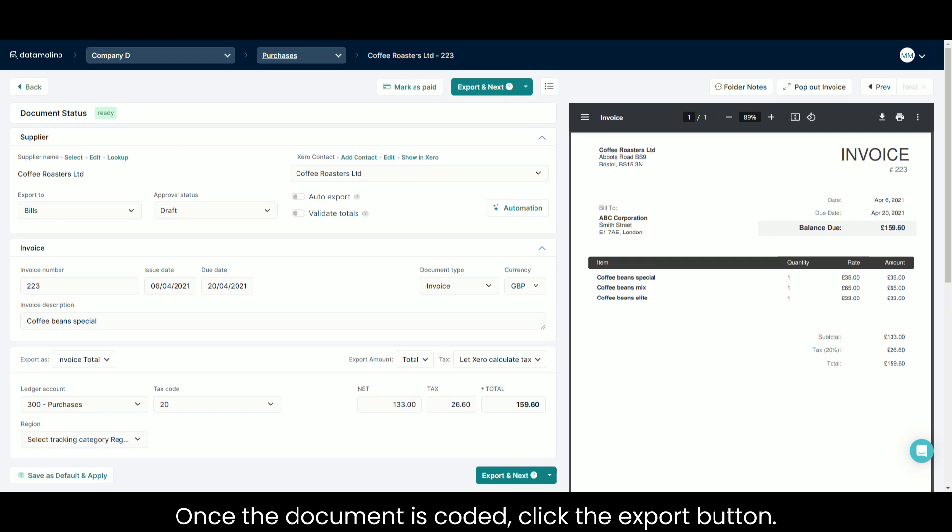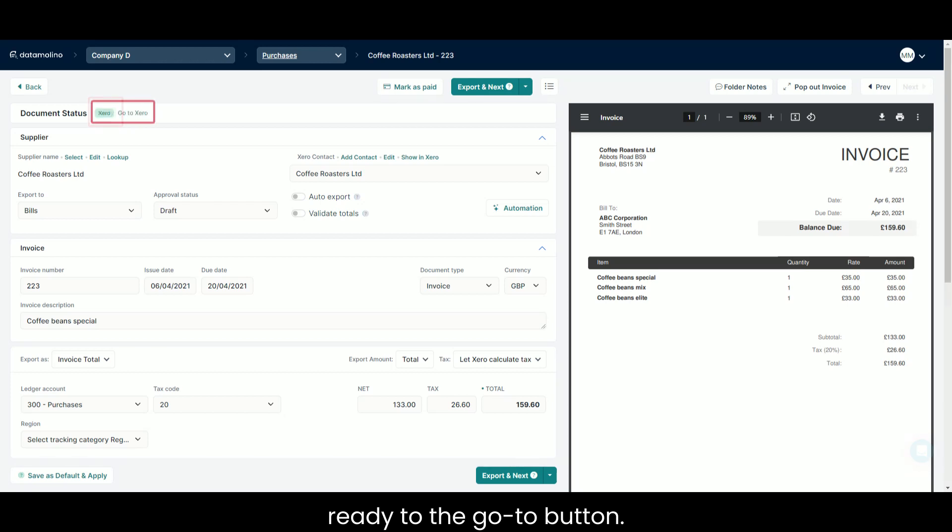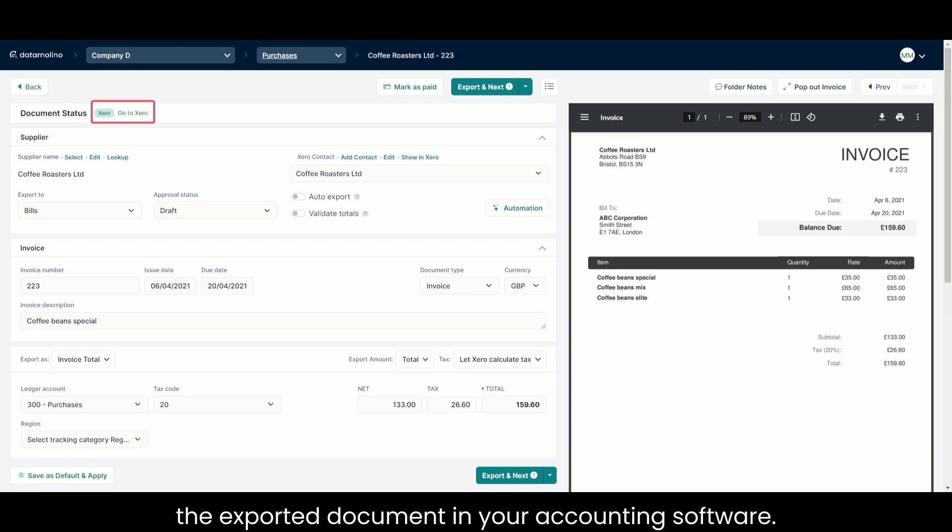Once the document is coded, click the export button. The document status will change from ready to go to button. You can use it to quickly access the exported document in your accounting software.